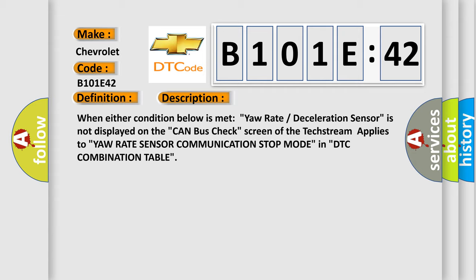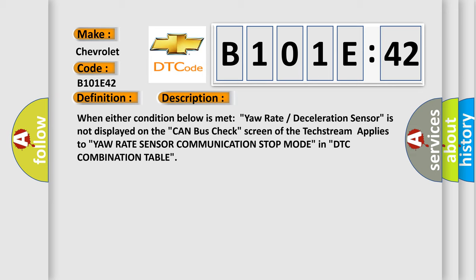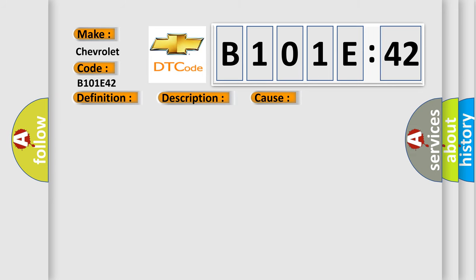This diagnostic error occurs most often in these cases: power source circuit of yaw rate sensor, yaw rate sensor branch wire or connector, or yaw rate sensor.